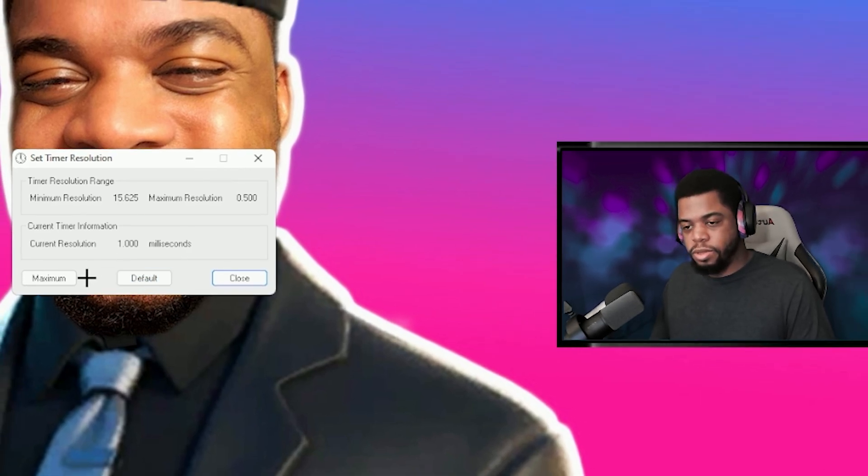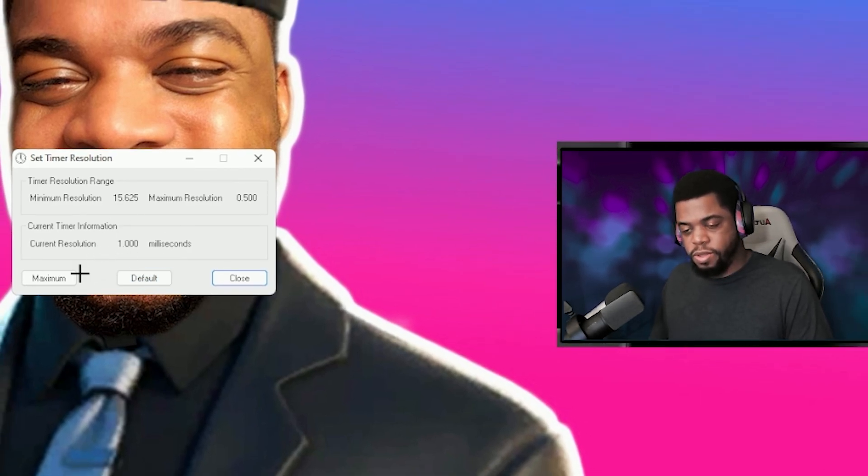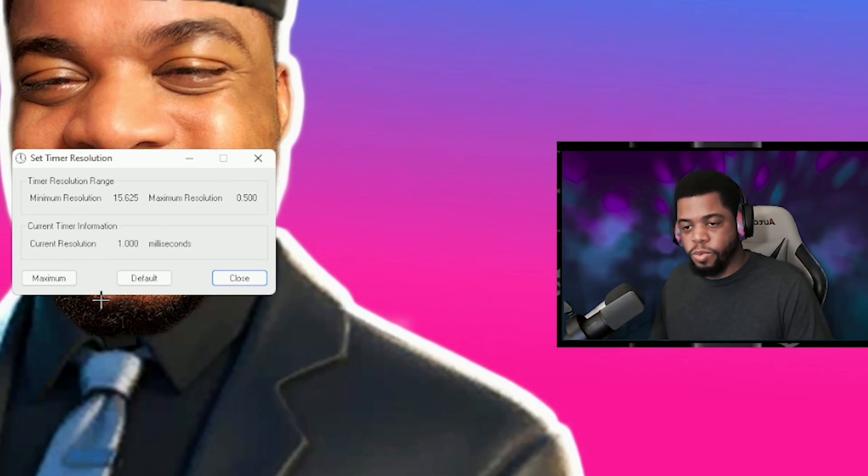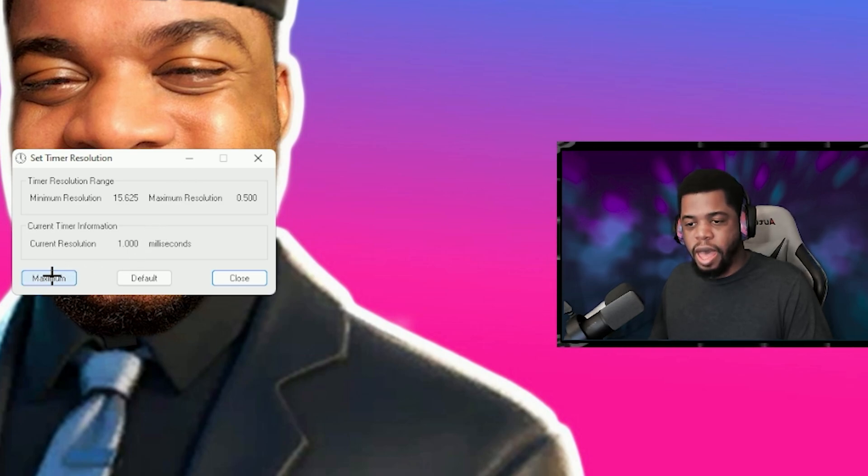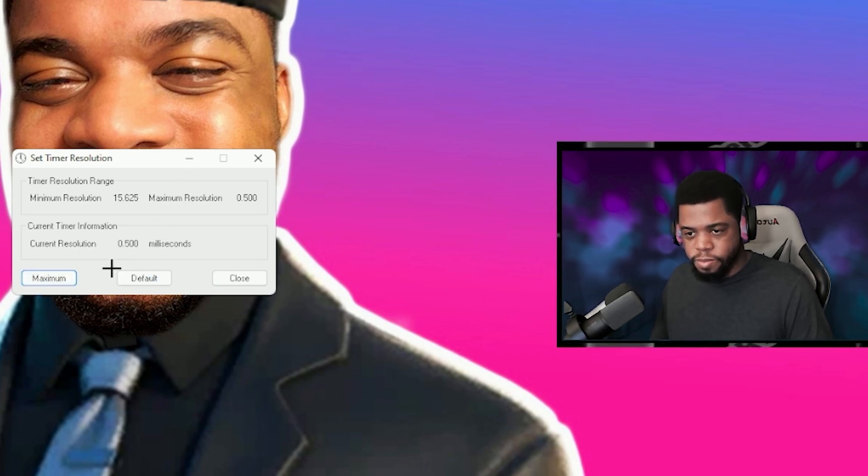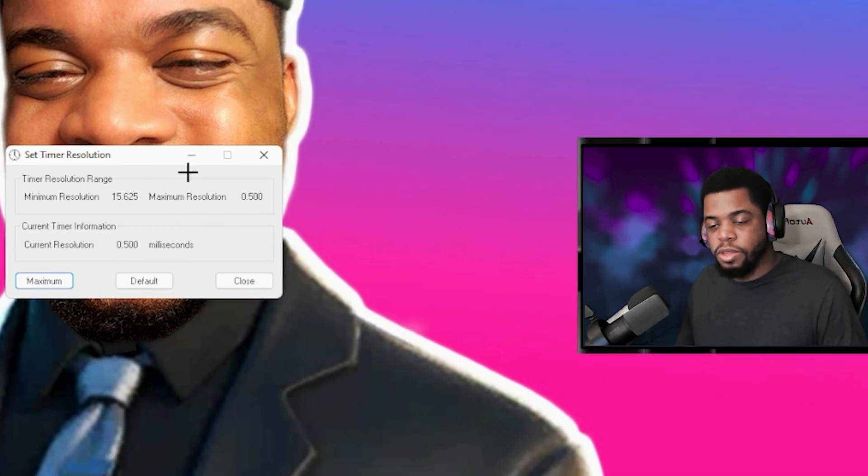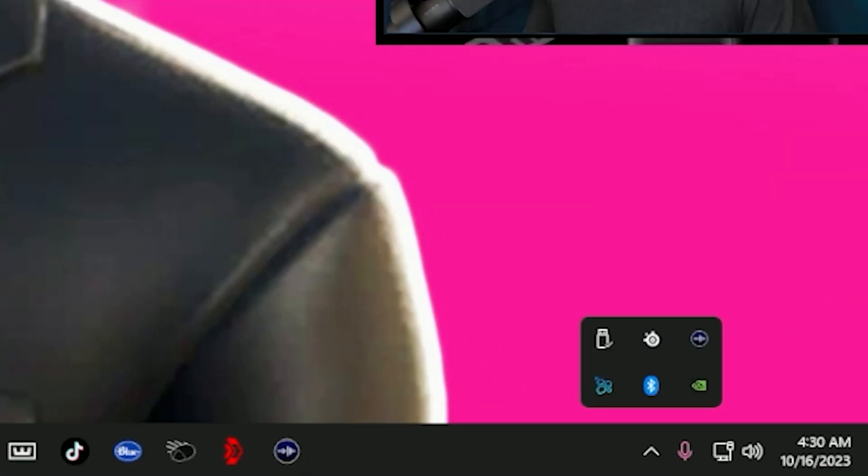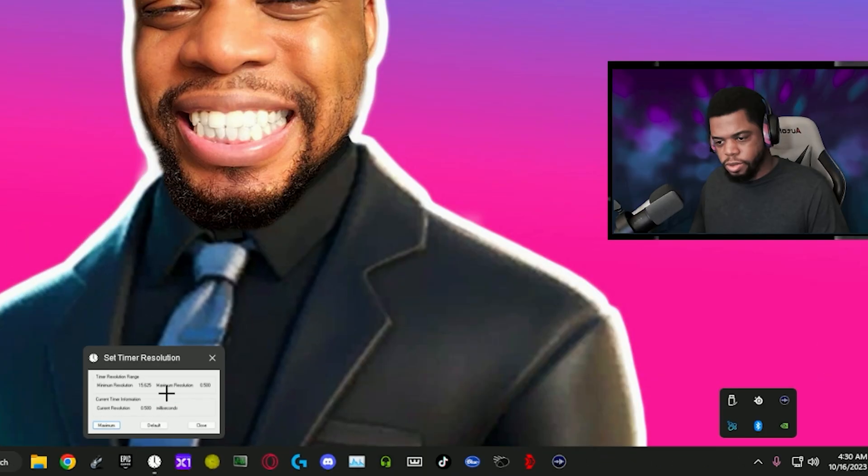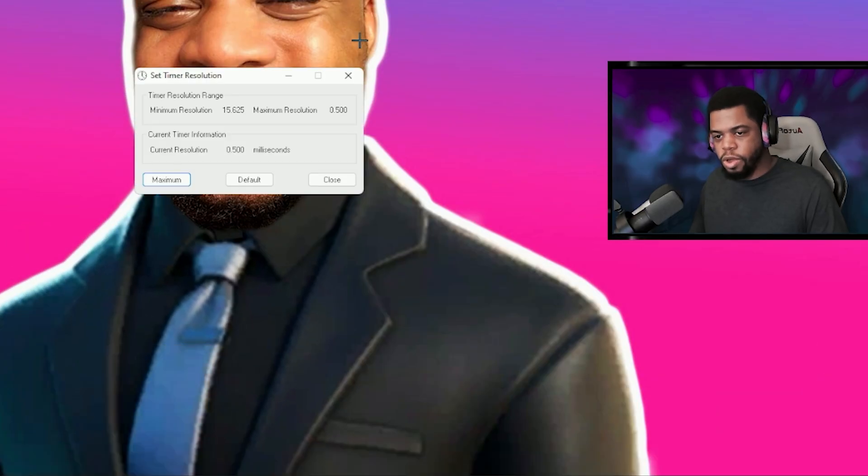Once you close out the app it resets it to default, so if you want this to be running, then instead of closing the app once you hit maximum and get that 0.5 milliseconds, you can minimize it. It won't pop up in your system tray but it will basically be down here. So whatever you do, don't hit the X or you'll close it, just minimize it.